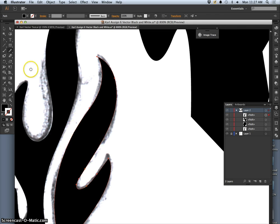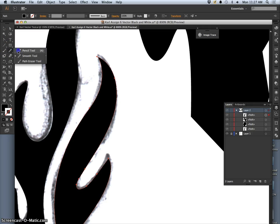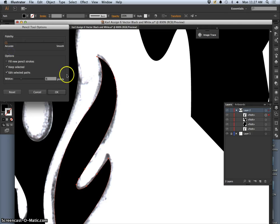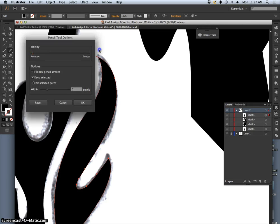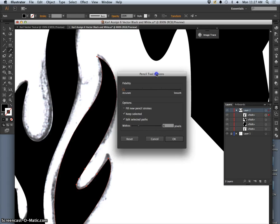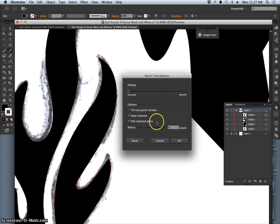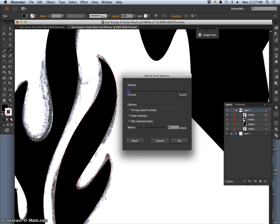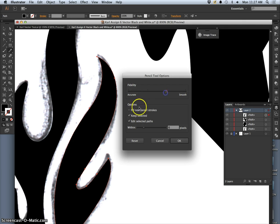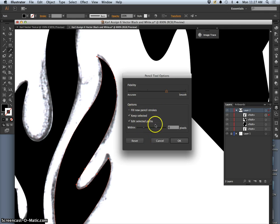And sometimes it can be hard to get the pencil tool to simplify as much as you want. Now if you double click on the pencil tool, you'll get these options for it. And these options, you can say whether you want it to be more accurate to what you draw or more smooth. And sometimes, especially on a logo, I want it to be quite smooth within about six pixels.